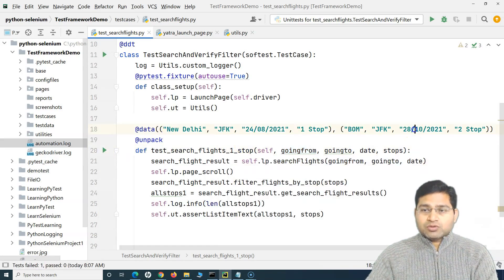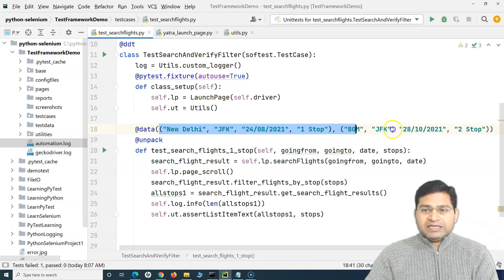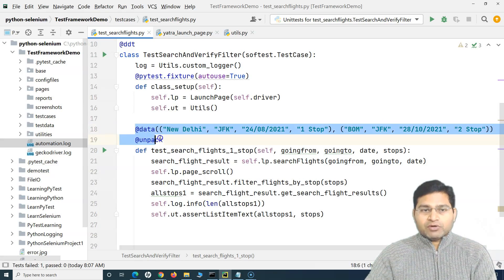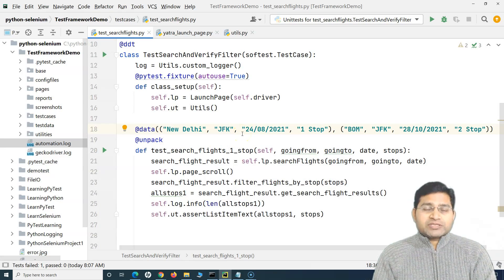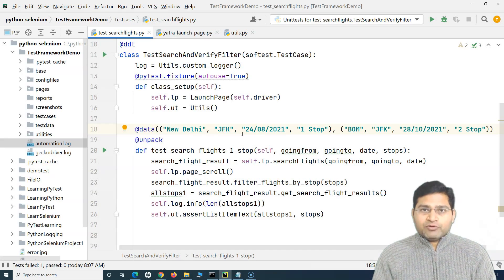Now say for example I want to externalize this data. If there are 10 or 50 different data sets that I want to pass, it's very inconvenient and not a good approach to hard-code all that data into your test file. It's always advisable to segregate data from the test case, and that's where we need to externalize the data — either into a JSON file, YAML, CSV, or Excel file.